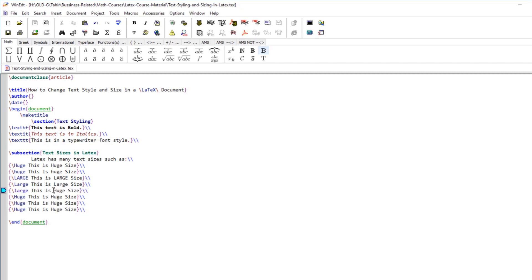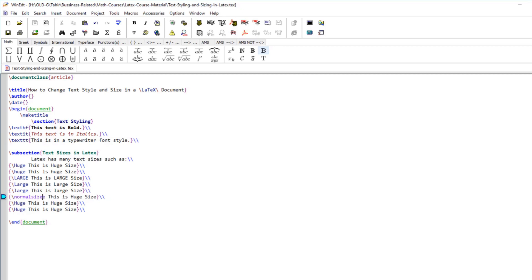You can see whichever size you'd like for a particular application. And then there is a normal size. If for example you have changed to large or huge and then you want back to your normal size, then you use this command normalsize. Normal size text is also available.